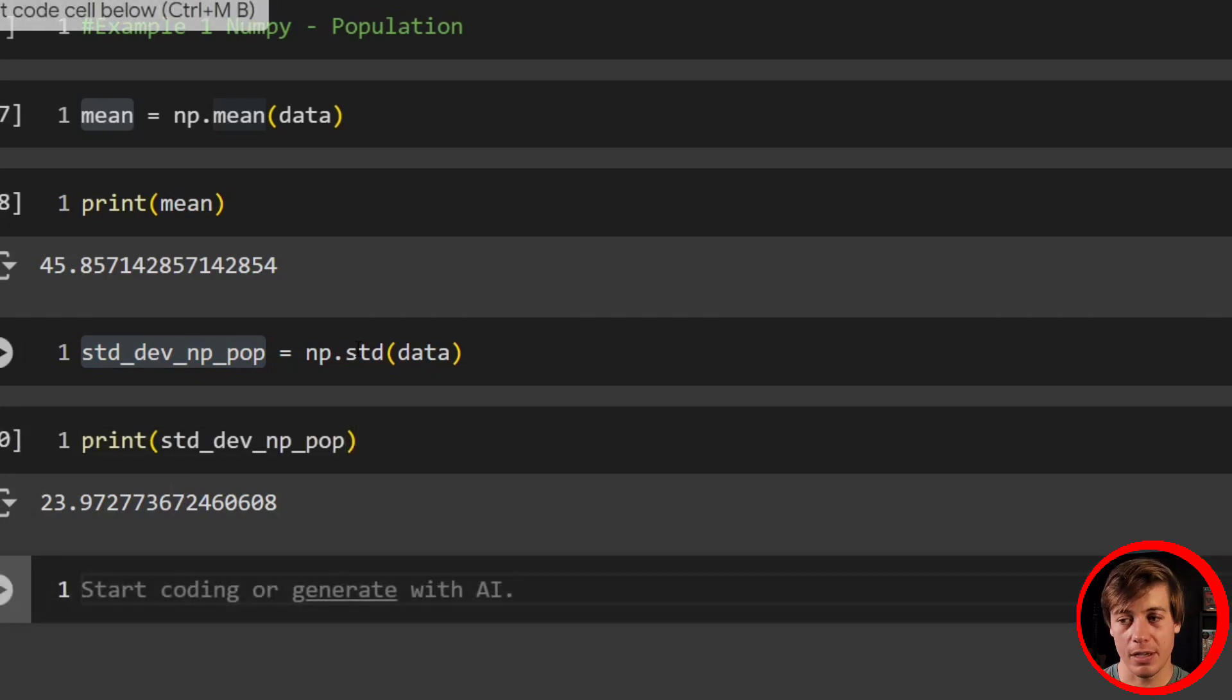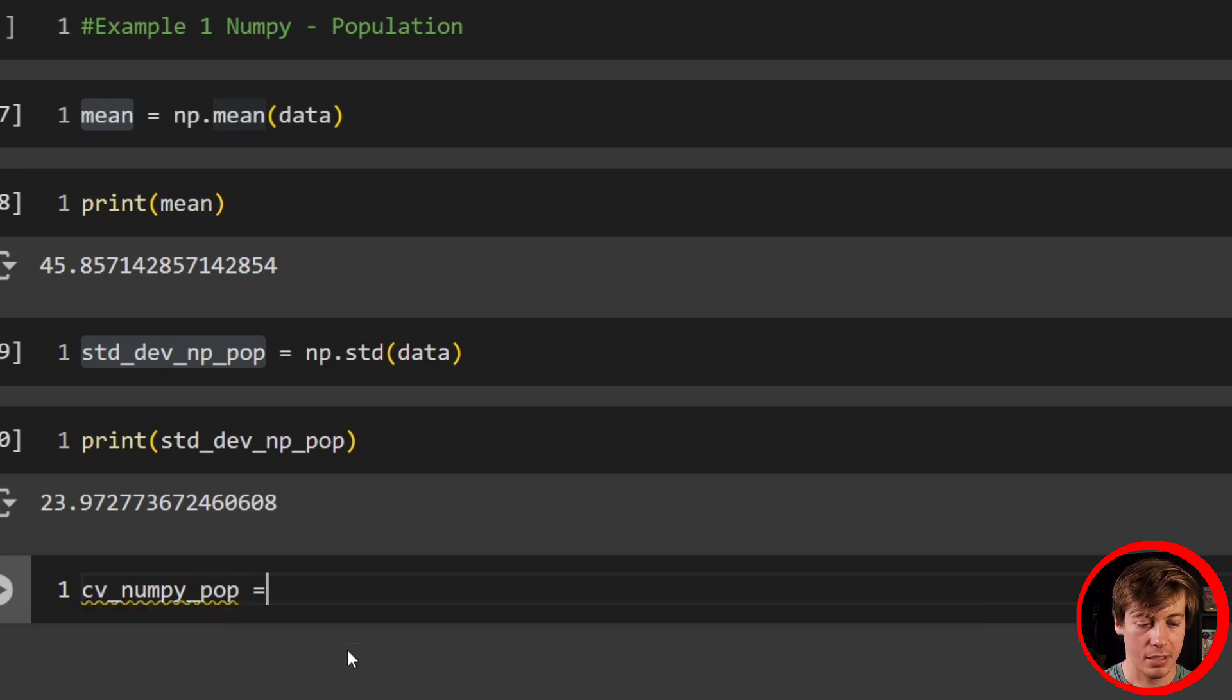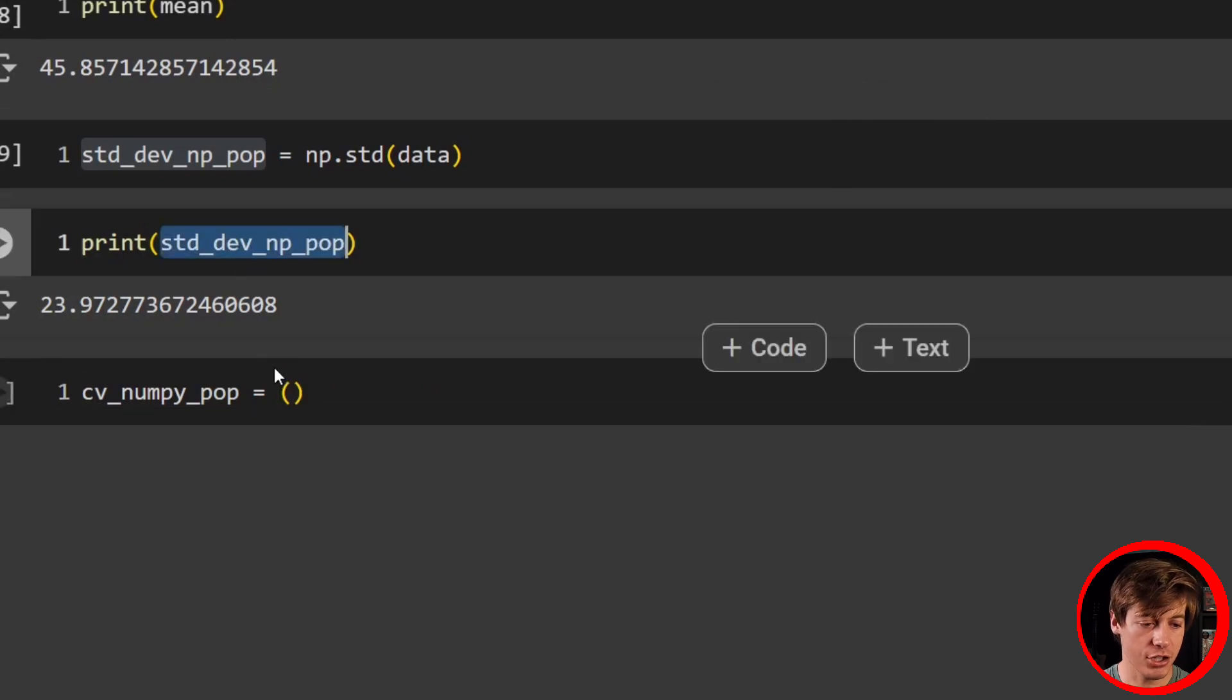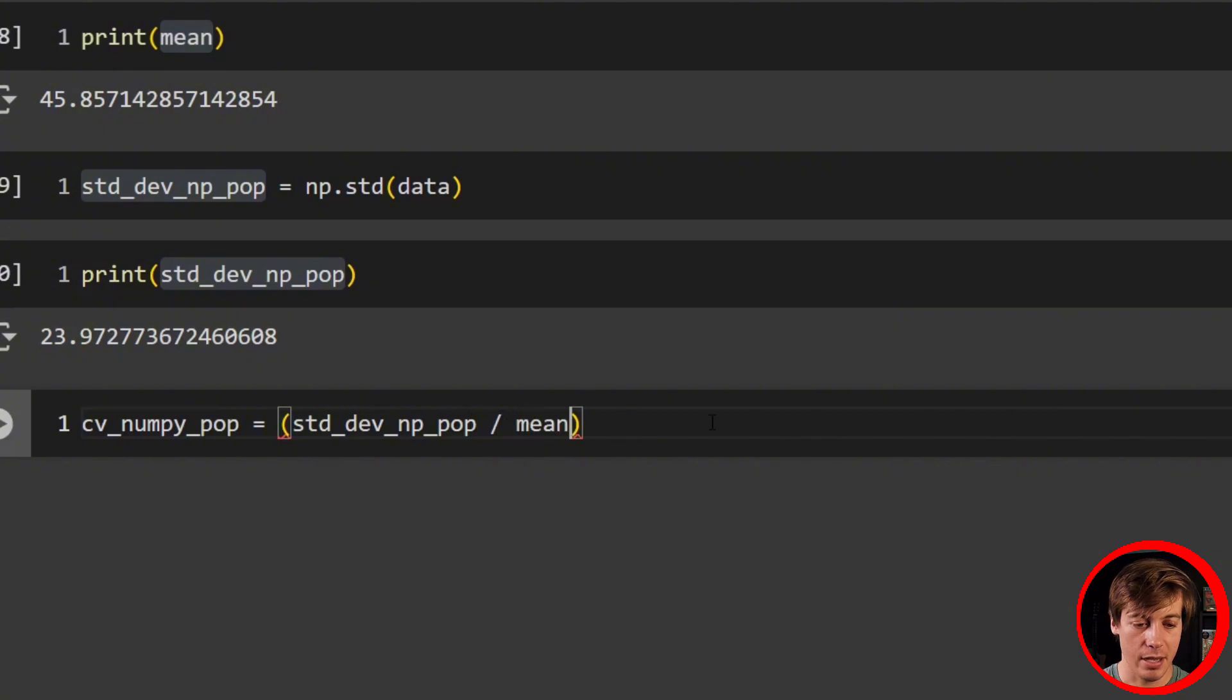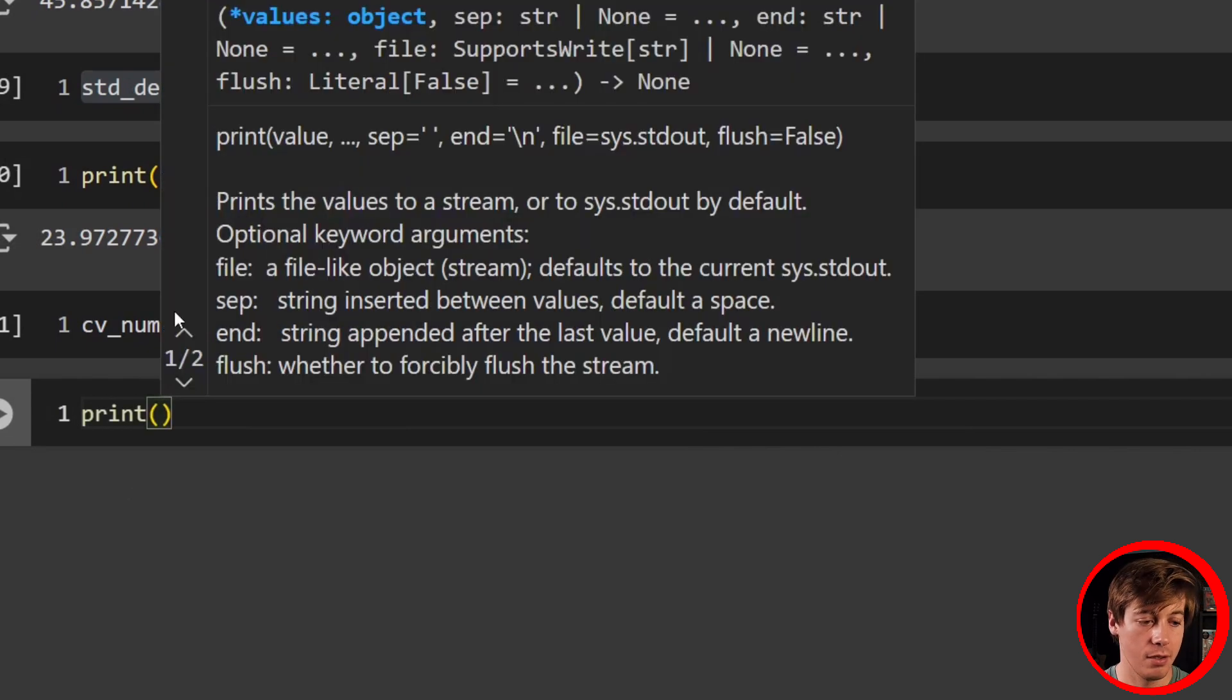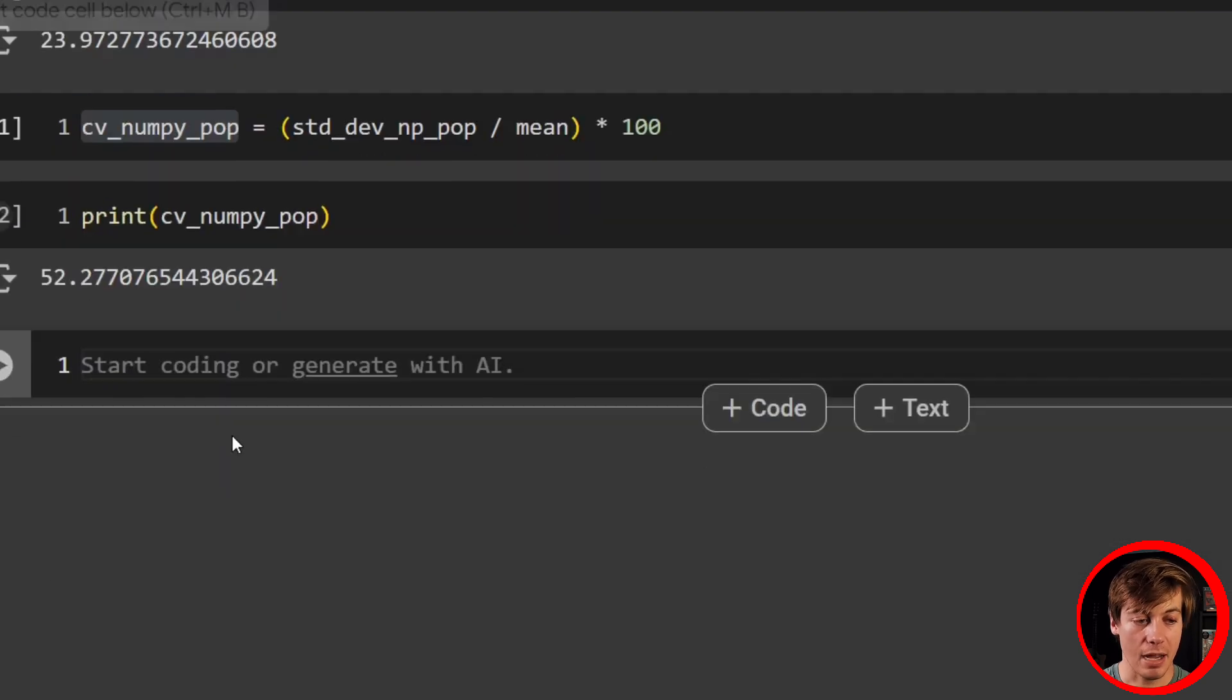Now lastly, what we're going to do is set up our CV. So cv_numpy_pop is going to be equal to, and what we're going to do over here is divide. So we're going to divide our standard deviation divided by our mean, which we already have here, and then multiply this by 100. Let's print this out. Our CV numpy is 52.27%.